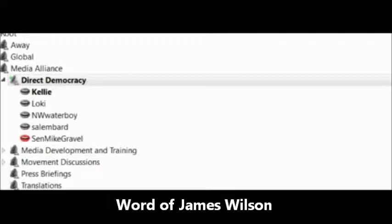This of course is, these are the words of James Wilson.